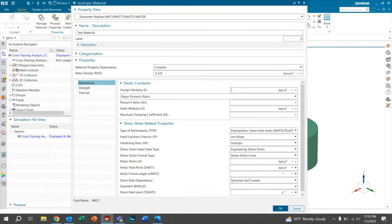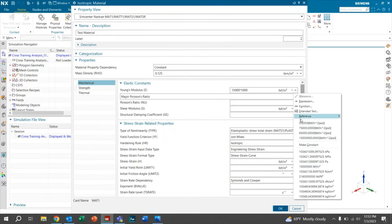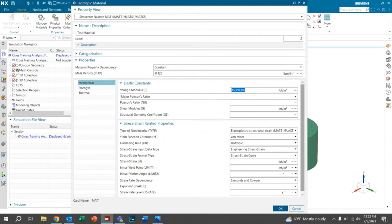For our Young's modulus, we'll go ahead and do 15,000 KSI. So we'll multiply by a thousand. We'll go ahead and make that a constant. For our Poisson's ratio, we'll do 0.30.